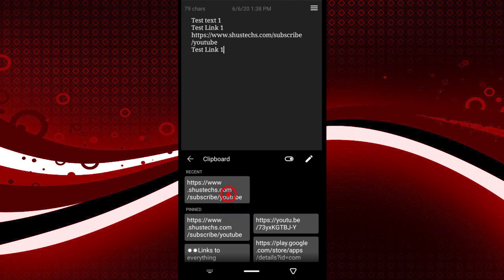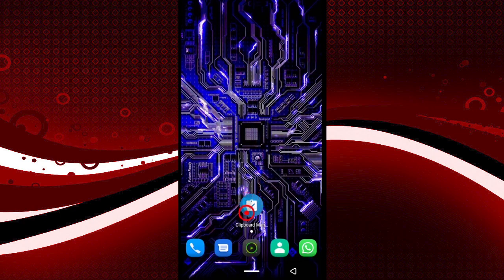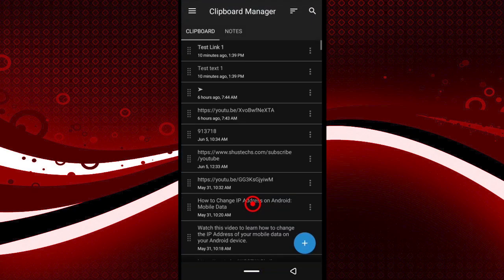If you want more functionality, you'll need to use a clipboard manager app. The app I recommend is called 'Clipboard Manager' — convenient name. I'll put a link in the description so you can download it. It's free with ads.